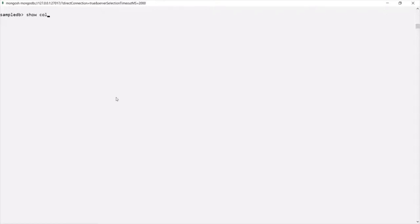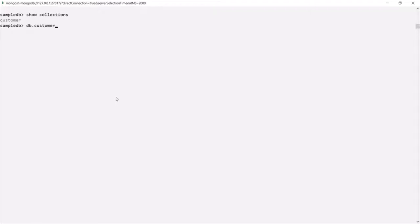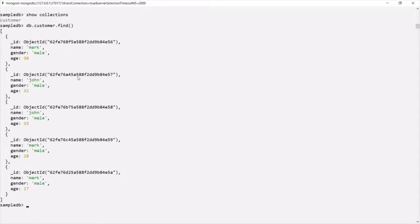For that we can use the show collections command. As you can see, in the SampleDB database we have only one collection called customer. Let's go ahead and query this customer collection — we can say db.customer.find. If I run this command it will give us all the documents in this customer collection. Currently we have five documents in this customer collection.